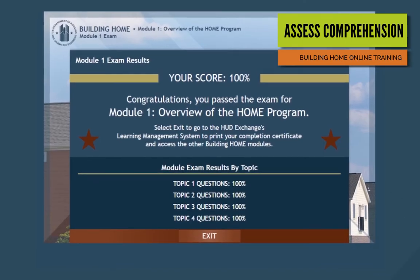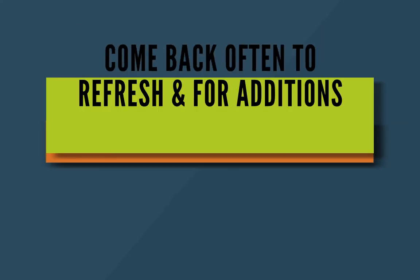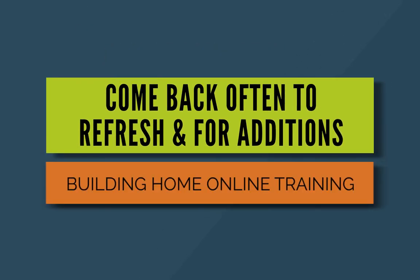Improving your understanding of HOME is a way to create better results for your organization and the customers you serve. Start today and come back as often as your learning needs evolve.